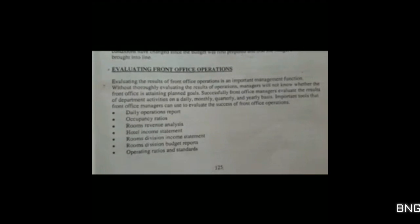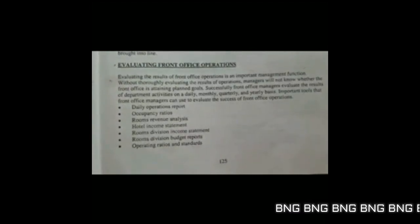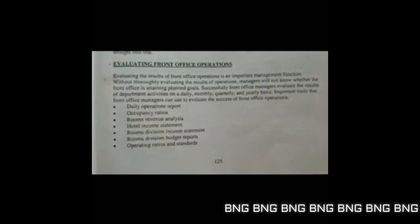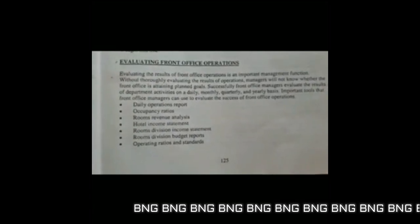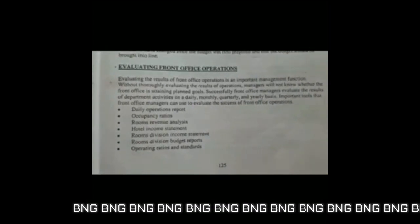Now we will understand how to evaluate front office operations. There are certain important tools and formulas needed by the front office team on an everyday basis. Evaluating results for front office operations is an important management function. The operation managers of the front office attain planned goals wherein they evaluate certain results and activities on a daily, monthly, quarterly, and yearly basis.